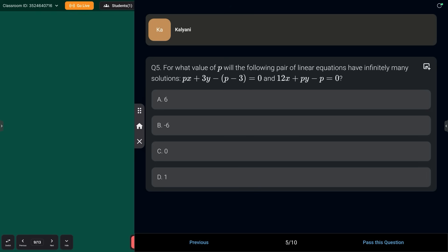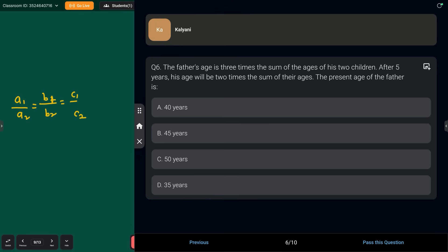Next question: for what value of p will the following pair of linear equations have infinitely many solutions? We have already done this type of question. Find a1, a2, b1, b2, c1, c2 and apply the condition a1/a2 = b1/b2 = c1/c2. Put all the values and solve for p. Answer in the comment section.